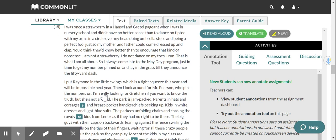I was once a strawberry in a Hansel and Gretel pageant when I was in nursery school, and didn't have no better sense than to dance on tiptoe with my arms in a circle over my head doing umbrella steps and being a perfect fool just so my mother and father could come dressed up and clap. You'd think they know better than to encourage that kind of nonsense. I am not a strawberry. I do not dance on my toes. I run. That is what I am all about.